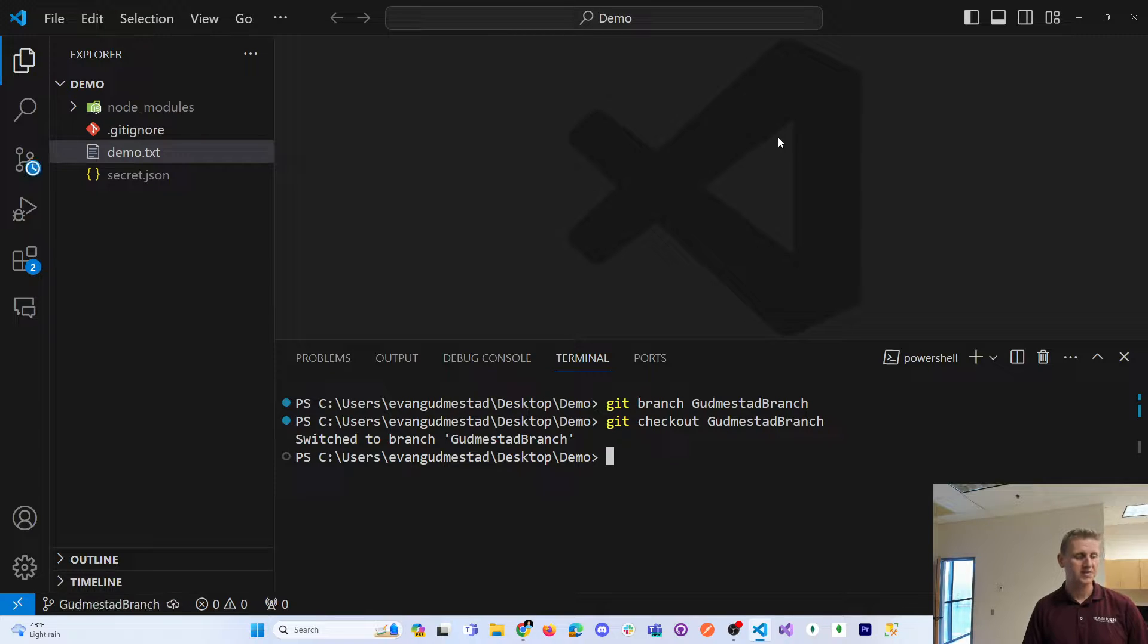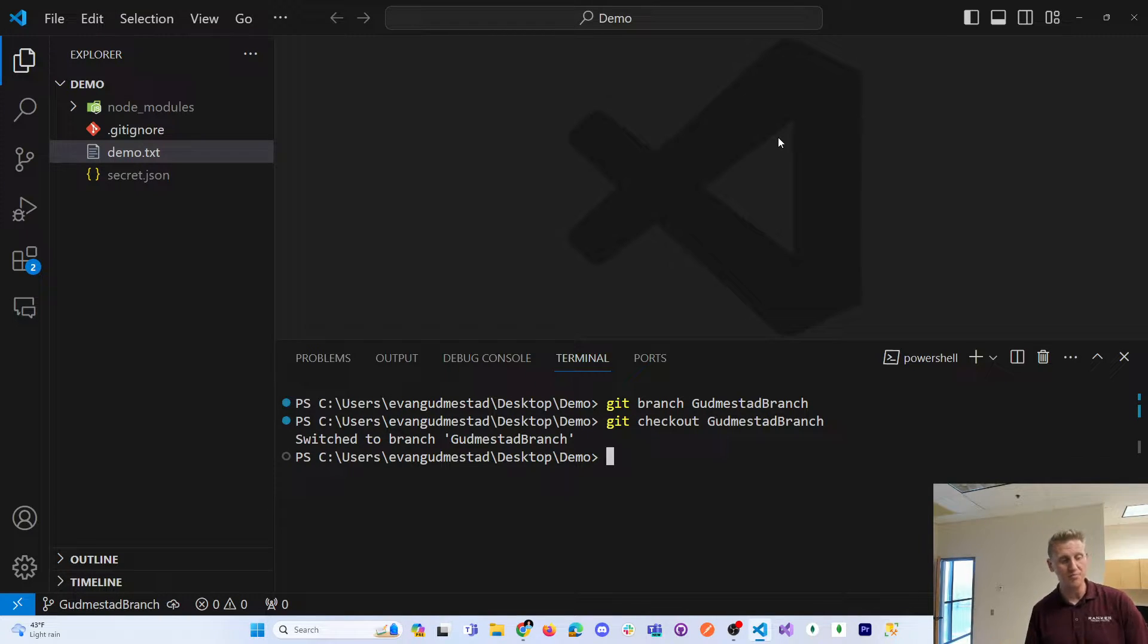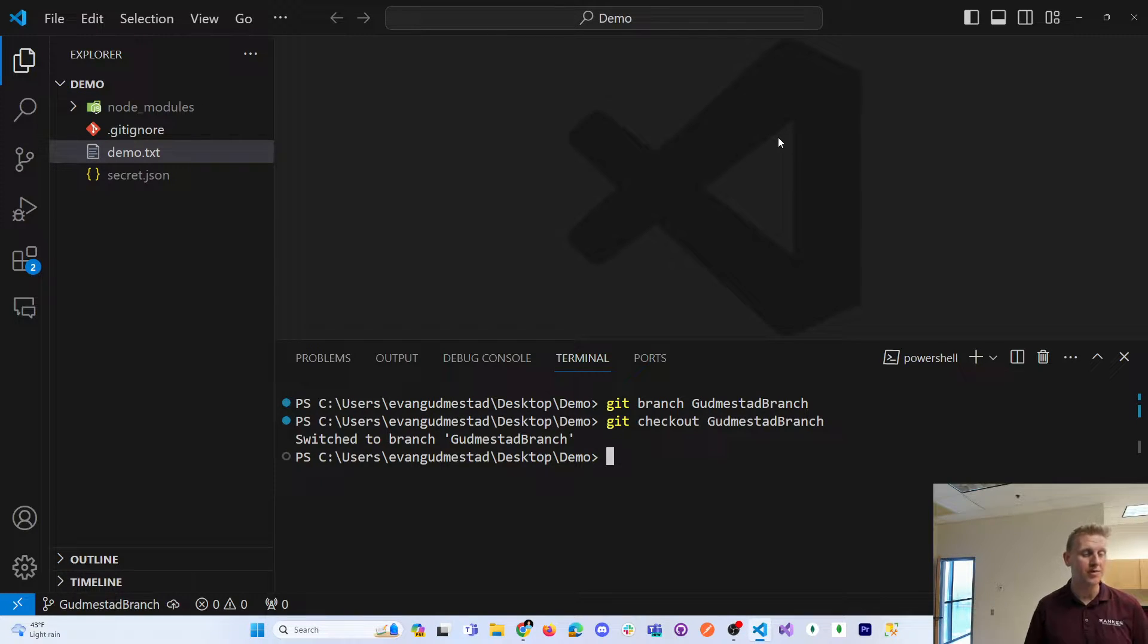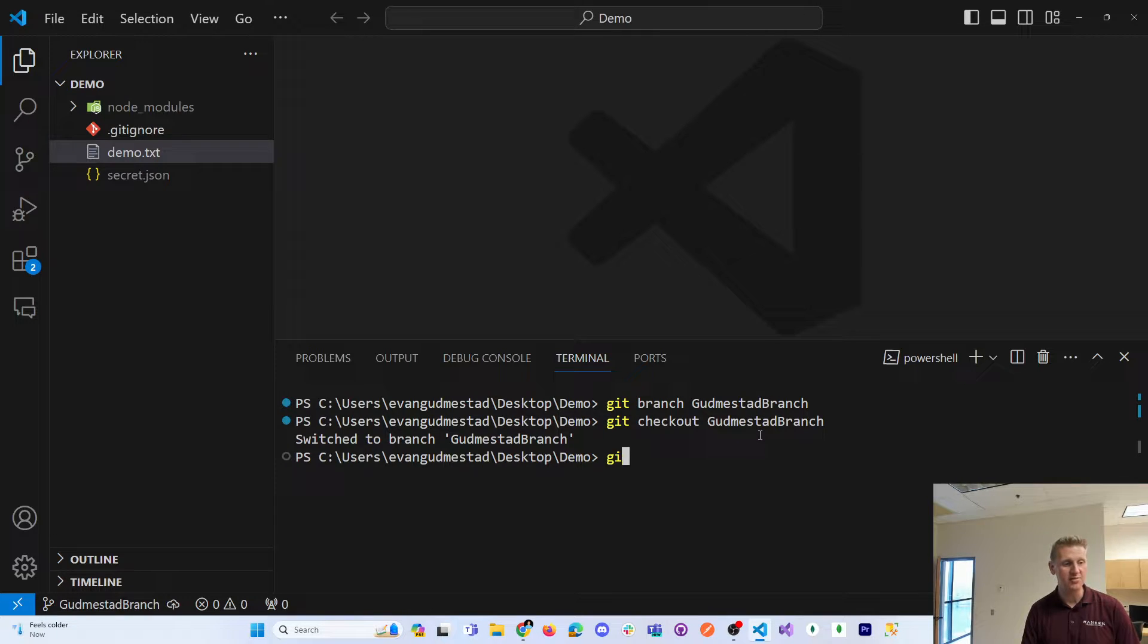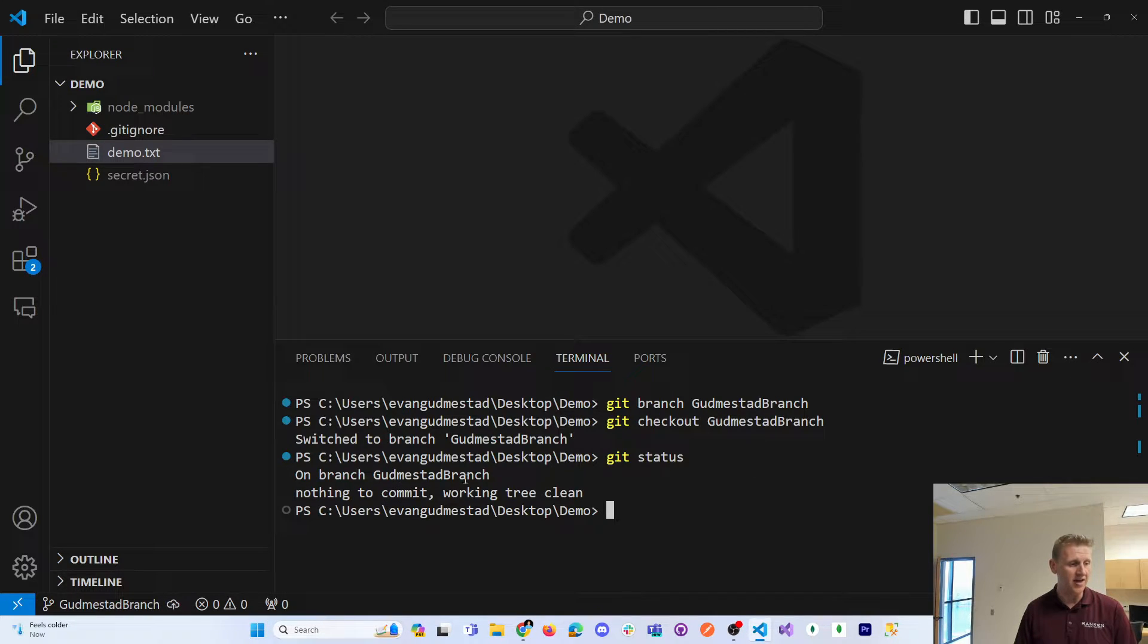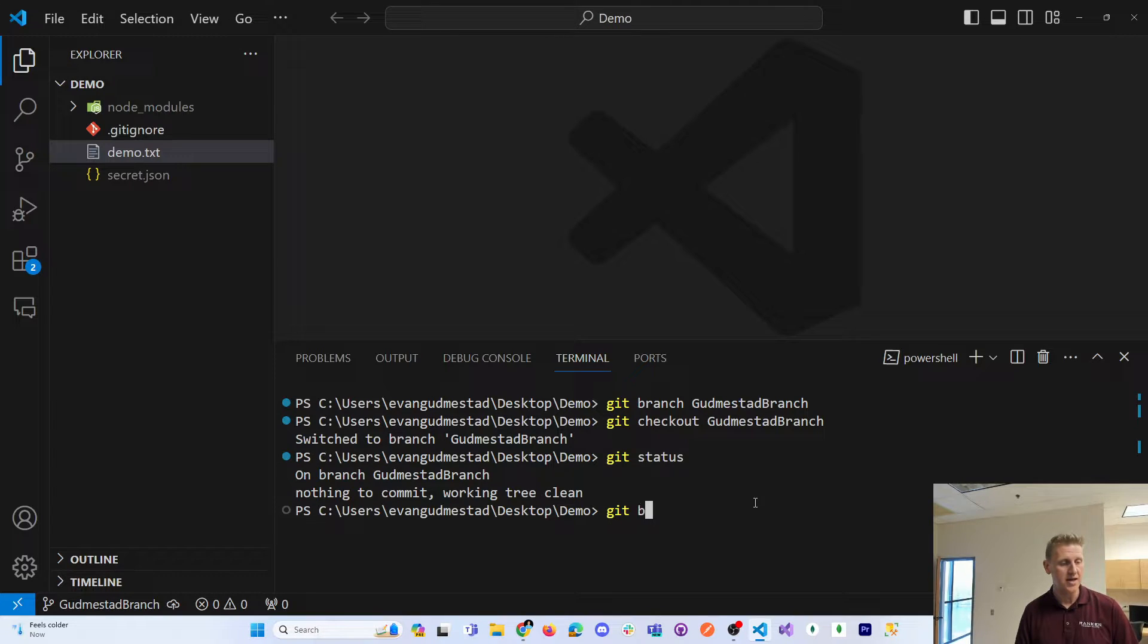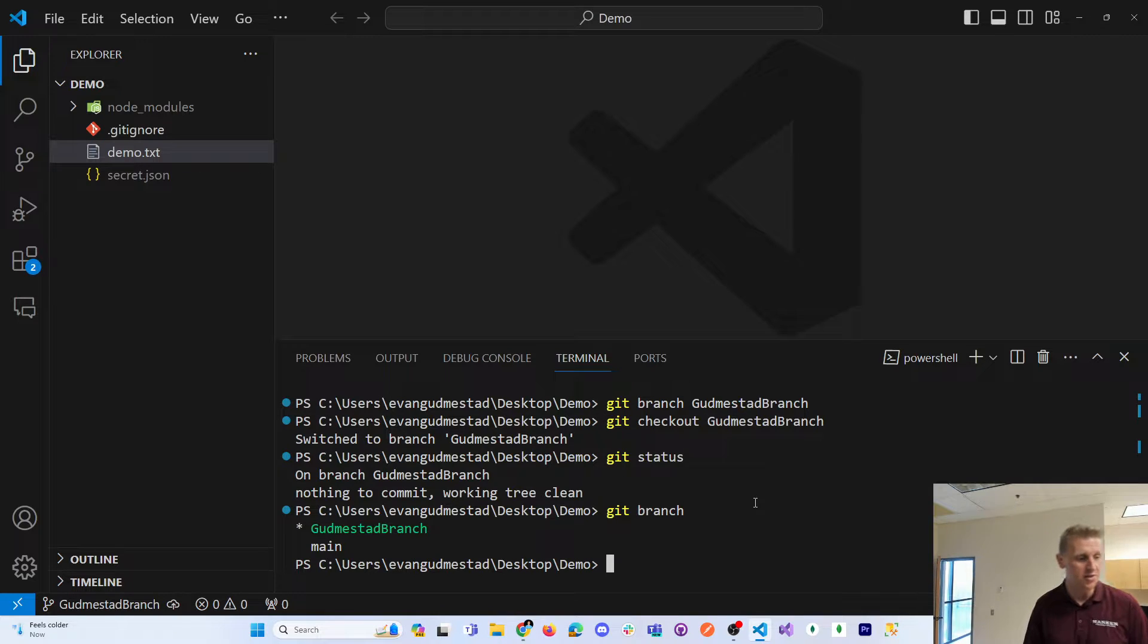And so I've created a branch and I've moved what I'm working on into that branch with a git checkout command. Git checkout is how you change back and forth between branches. I've got a Gudmistead branch and I currently have a main branch, so you can see the two branches there.